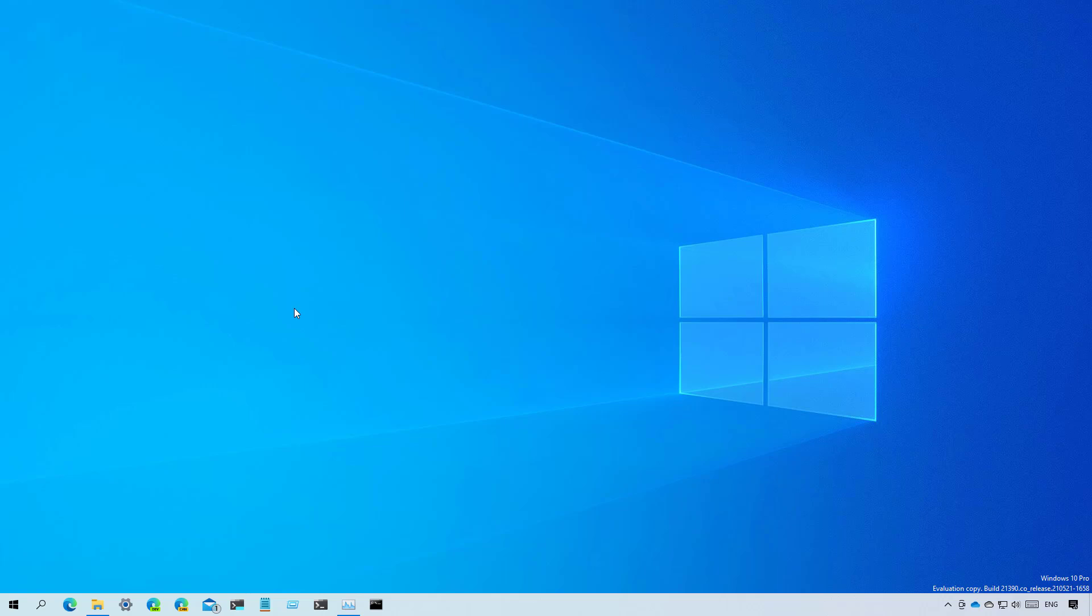And that's pretty much all that's new on Windows 10 build 21390. Remember to like the video, leave your comments, subscribe to the channel if you haven't done that yet. And I just hope this video was informative for you and I would like to thank you for viewing.